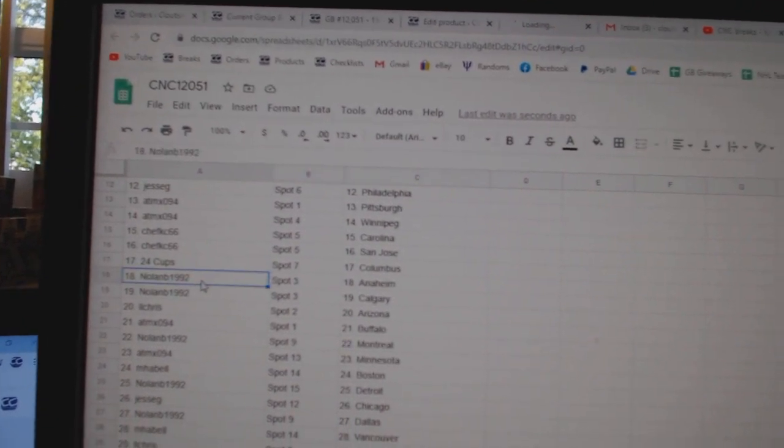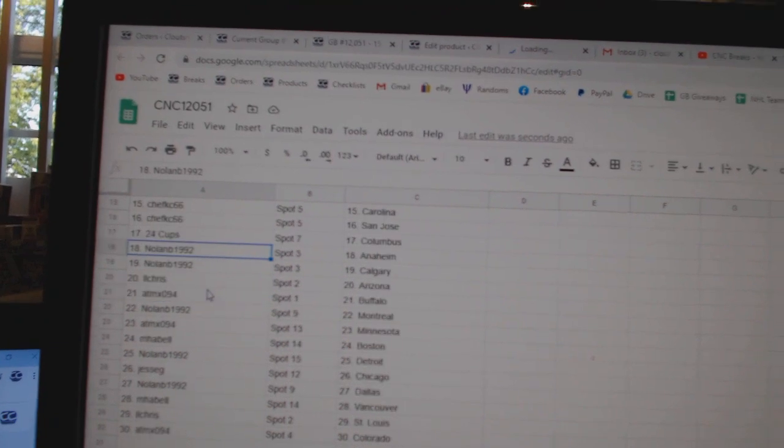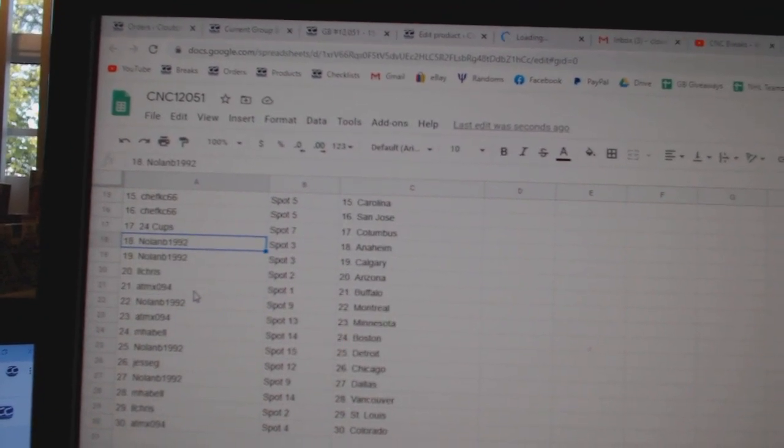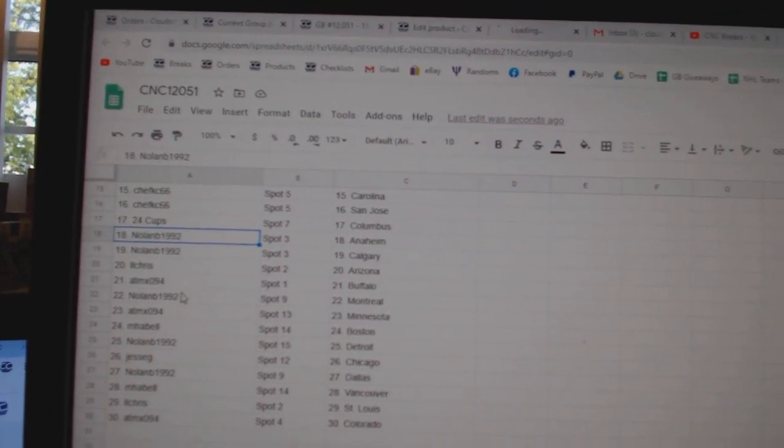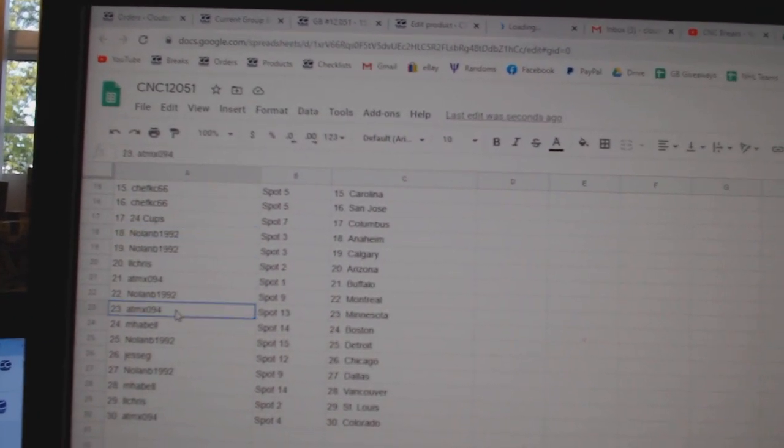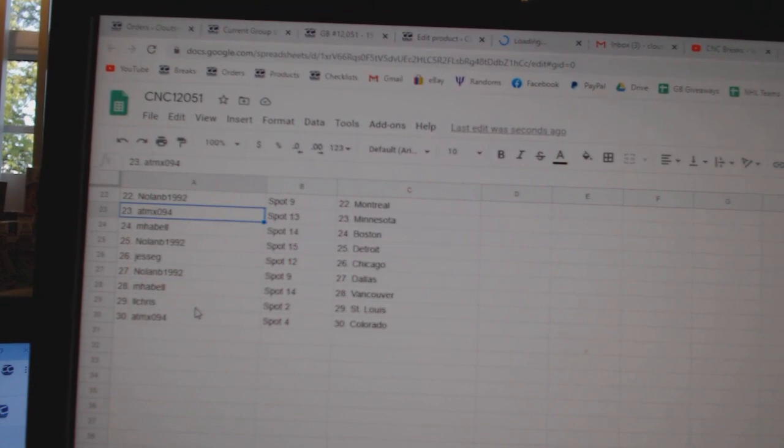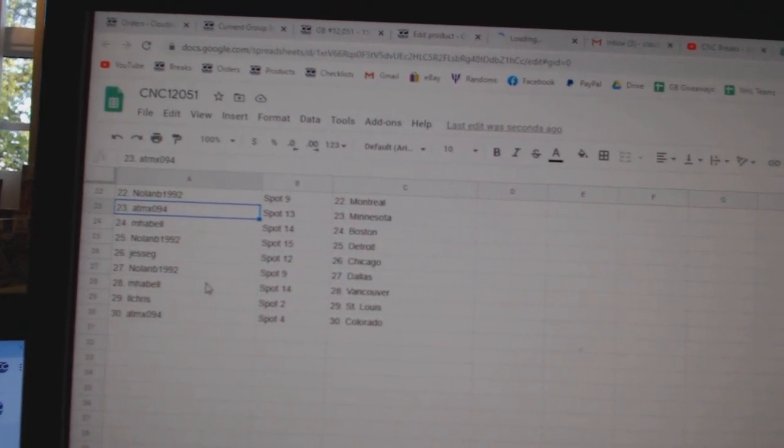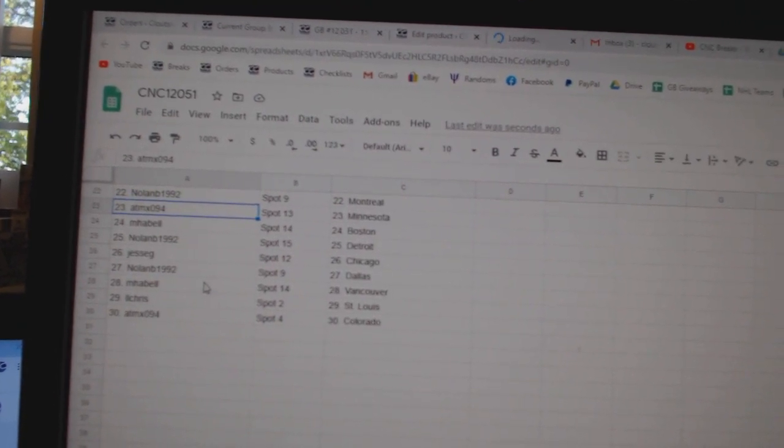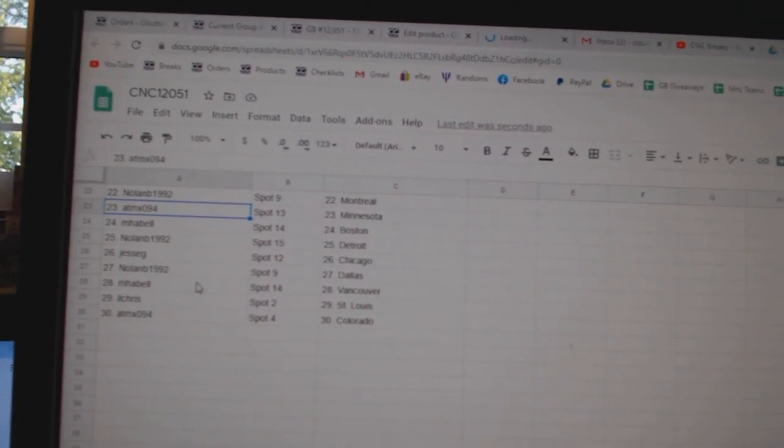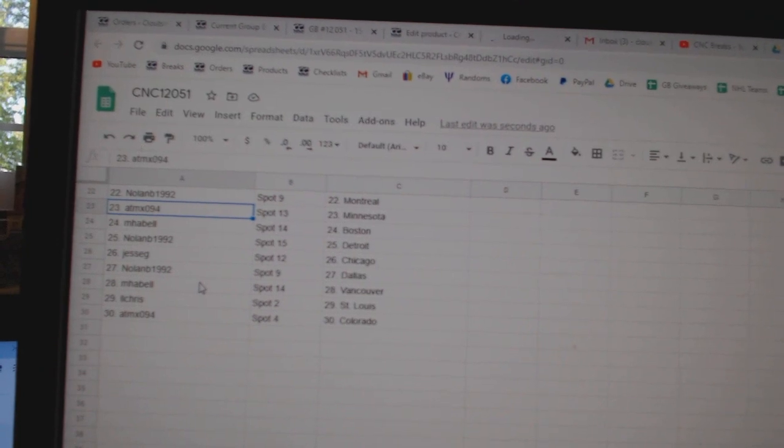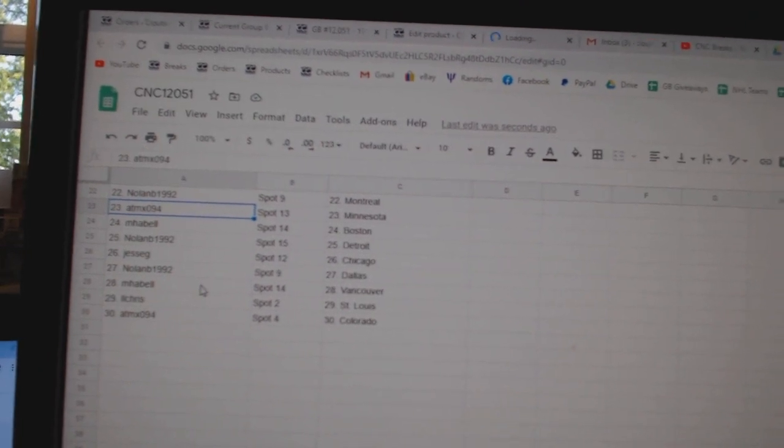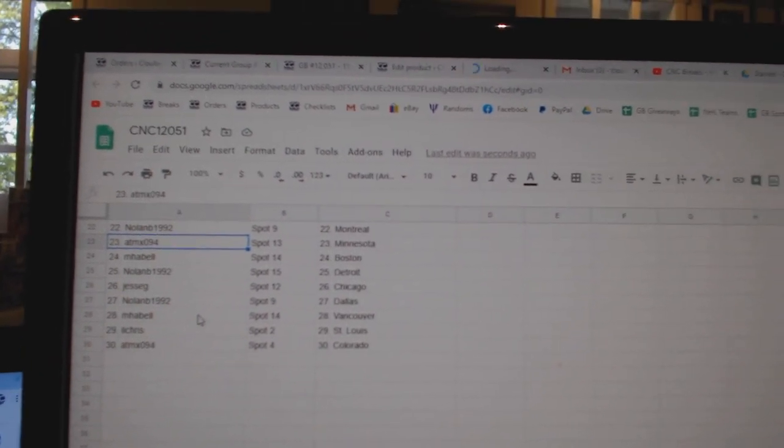24 Cups Columbus, Nolan Anaheim Calgary, LL Chris Arizona, ATMX Buffalo, Nolan Montreal, ATMX Minnesota, MHA Bell Boston, Nolan Detroit, Jessie G Chicago, Nolan Dallas, MHA Bell Vancouver, LL Chris St. Louis, ATMX Colorado.